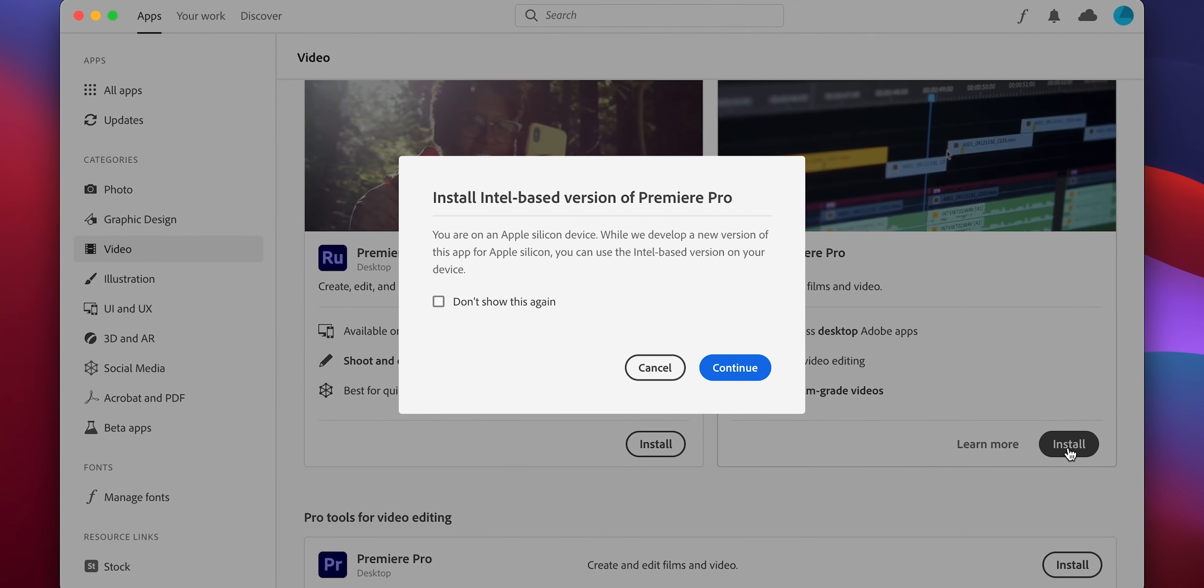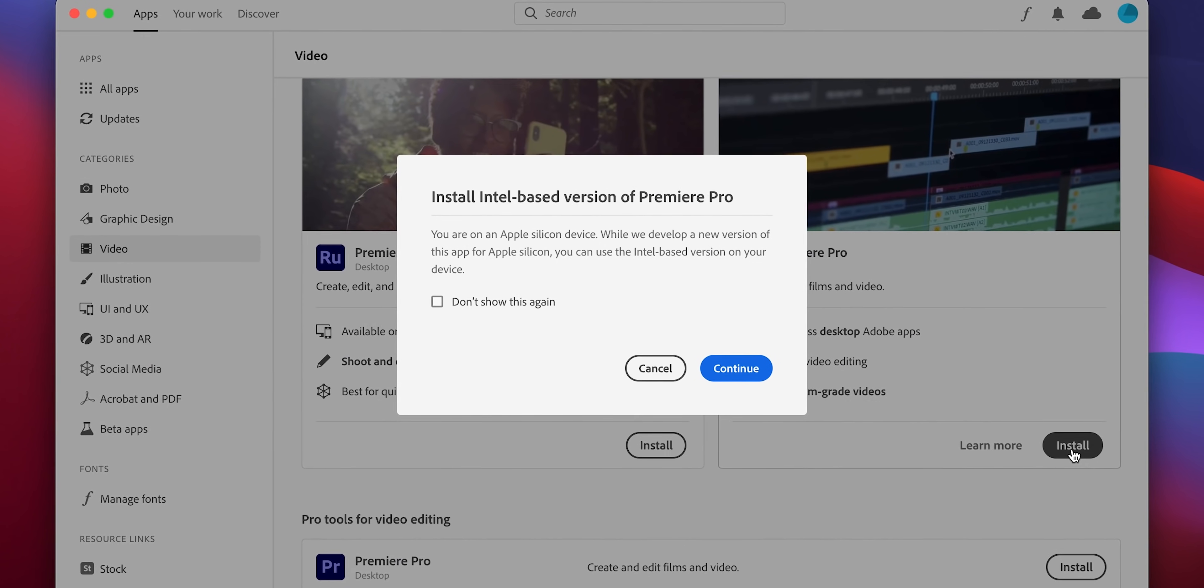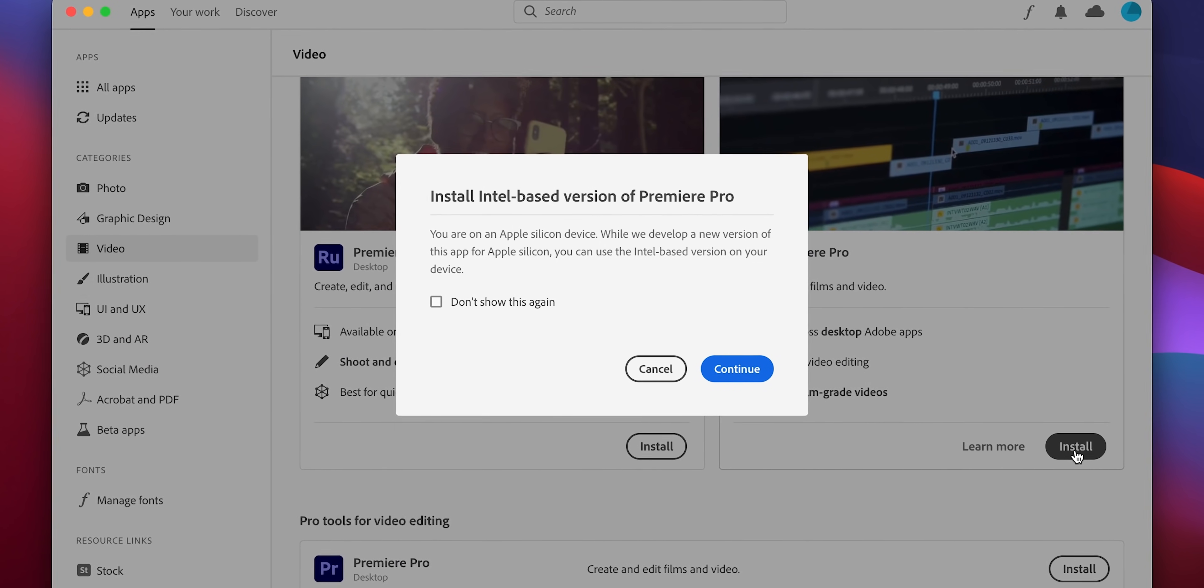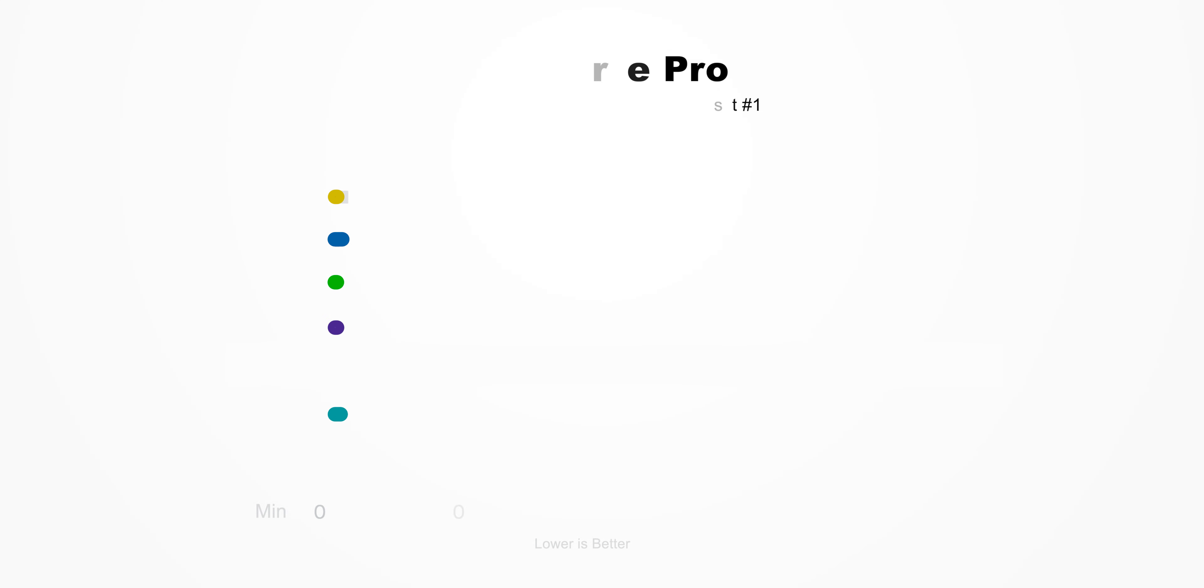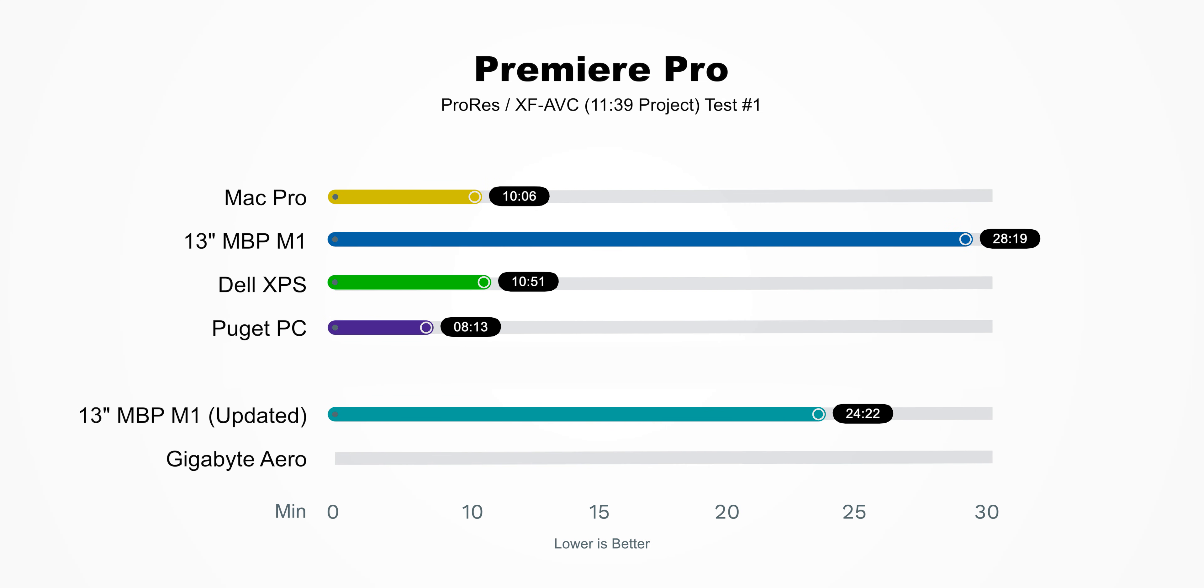So we reran the test on the MacBook Pro M1, and it finished in 24 minutes, 22 seconds, still much slower than the other computers that we had previously tested.